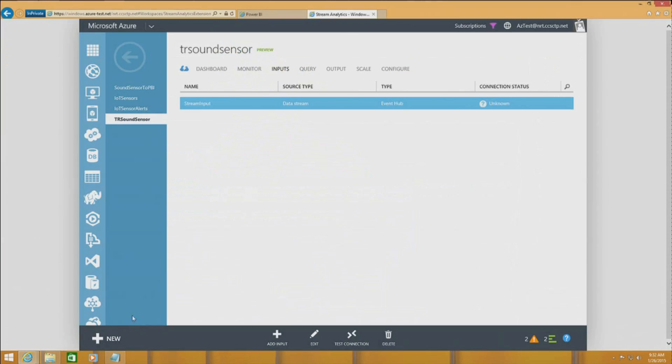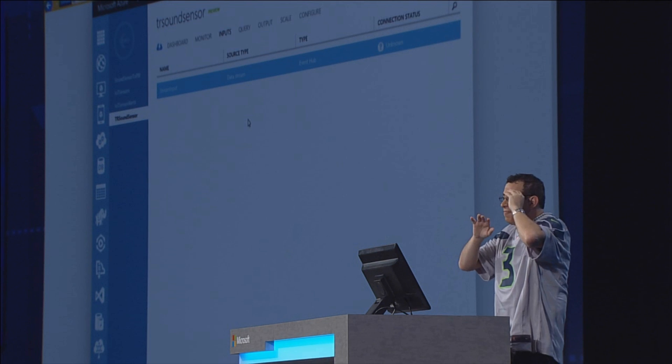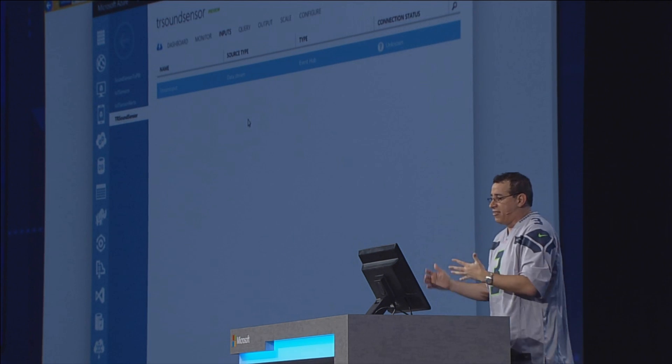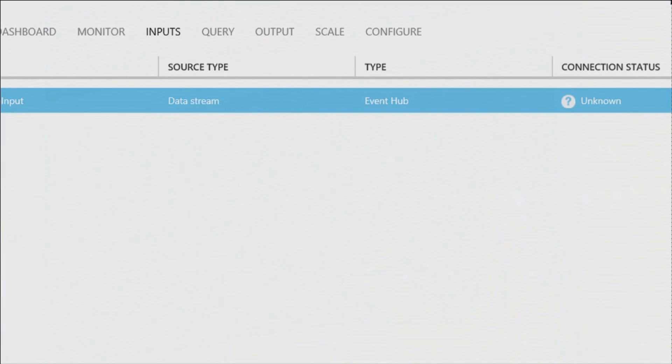Those sensors are sending data to the Azure Event Hub, and we've built a job in Azure Stream Analytics. Azure Stream Analytics is a new service now in preview that allows you to process data in real time — massive amounts, high throughput, low latencies — and process it in flight before it lands in the destination. You can see that it's connected to the Event Hub here.